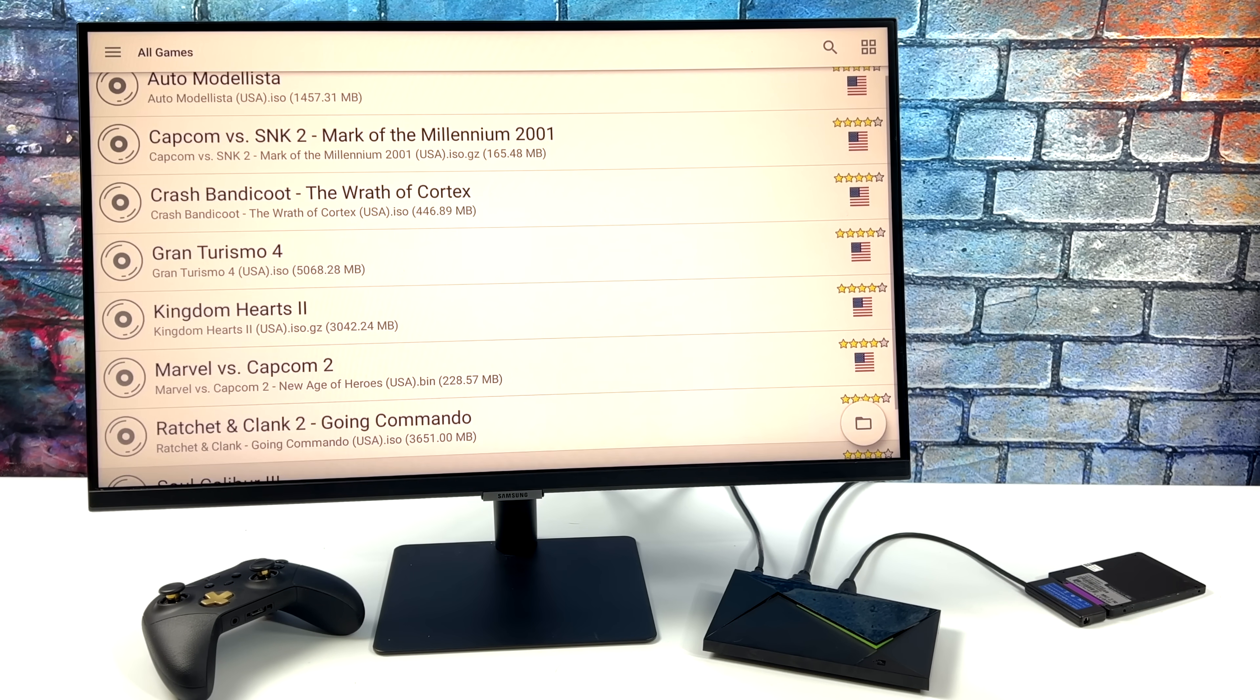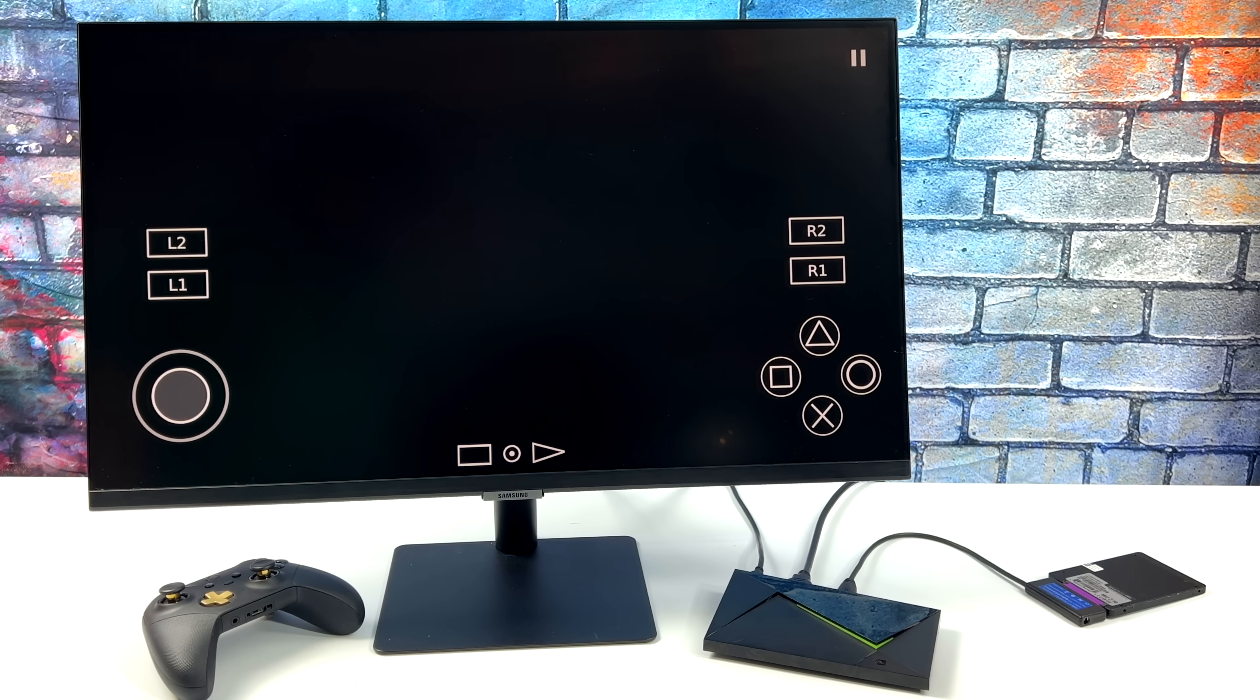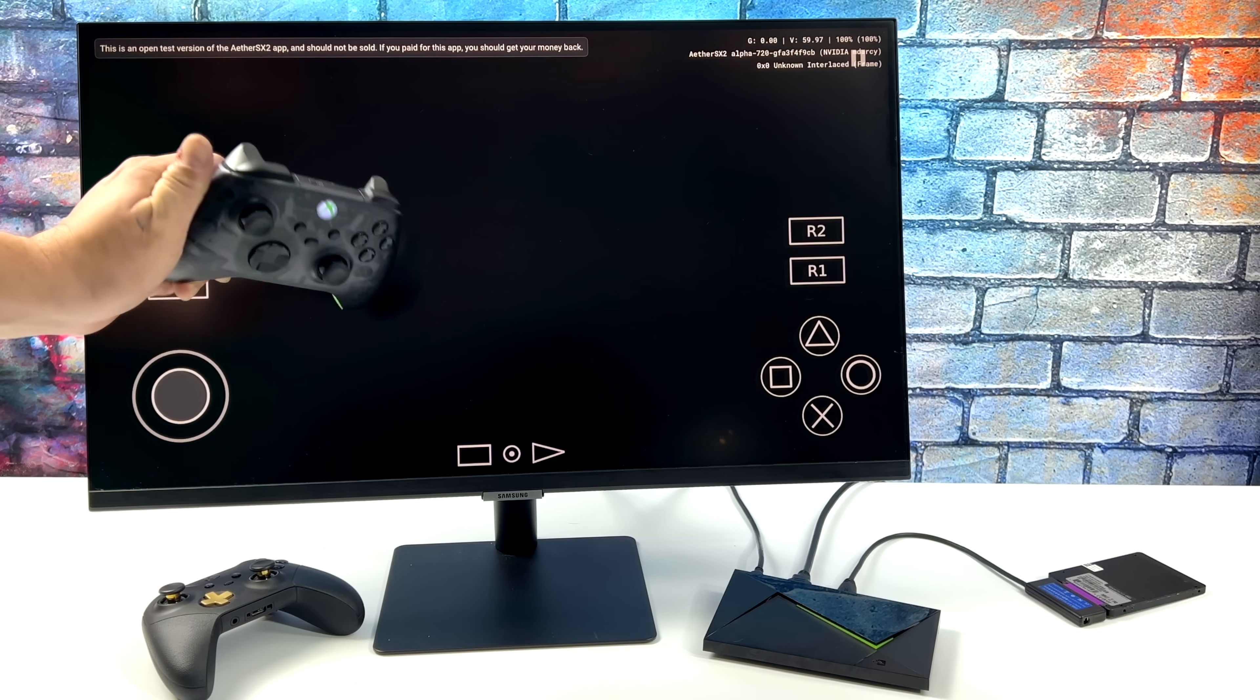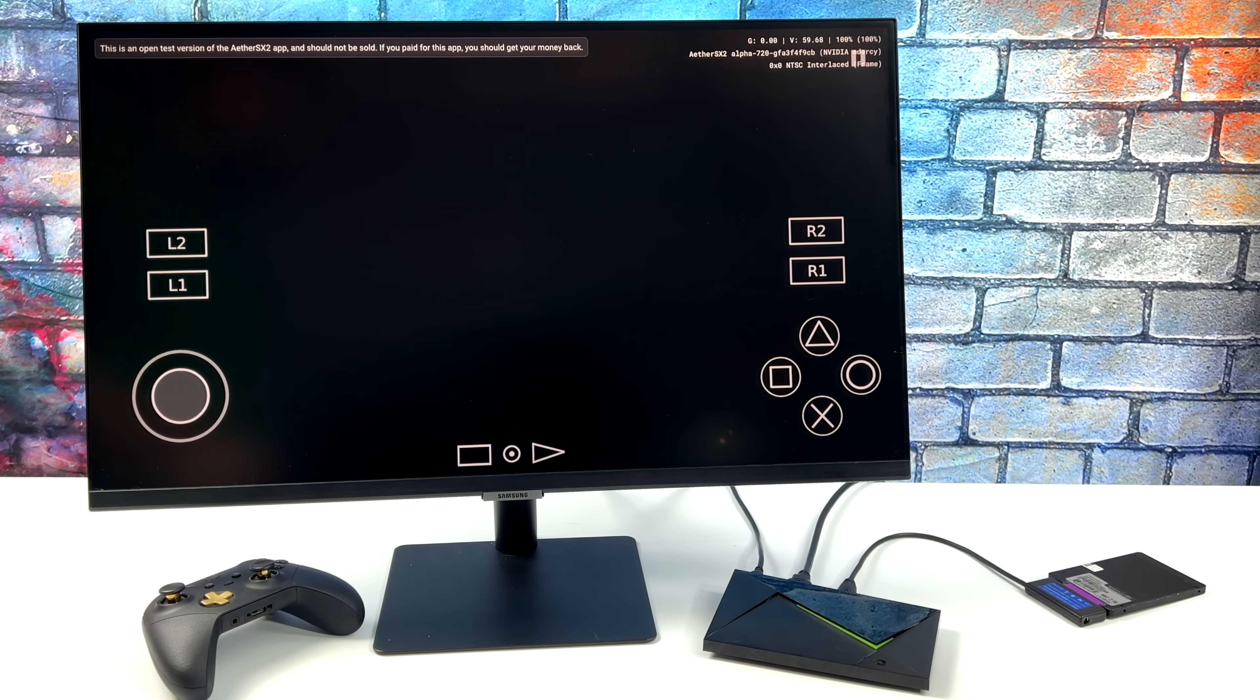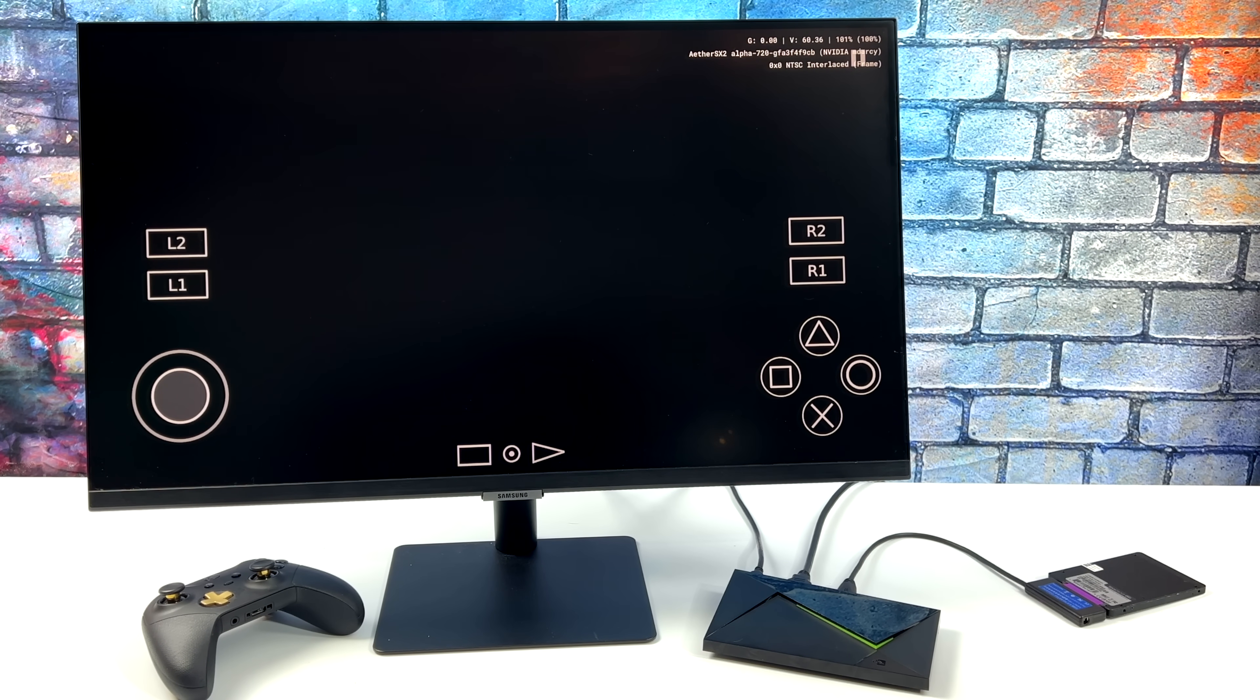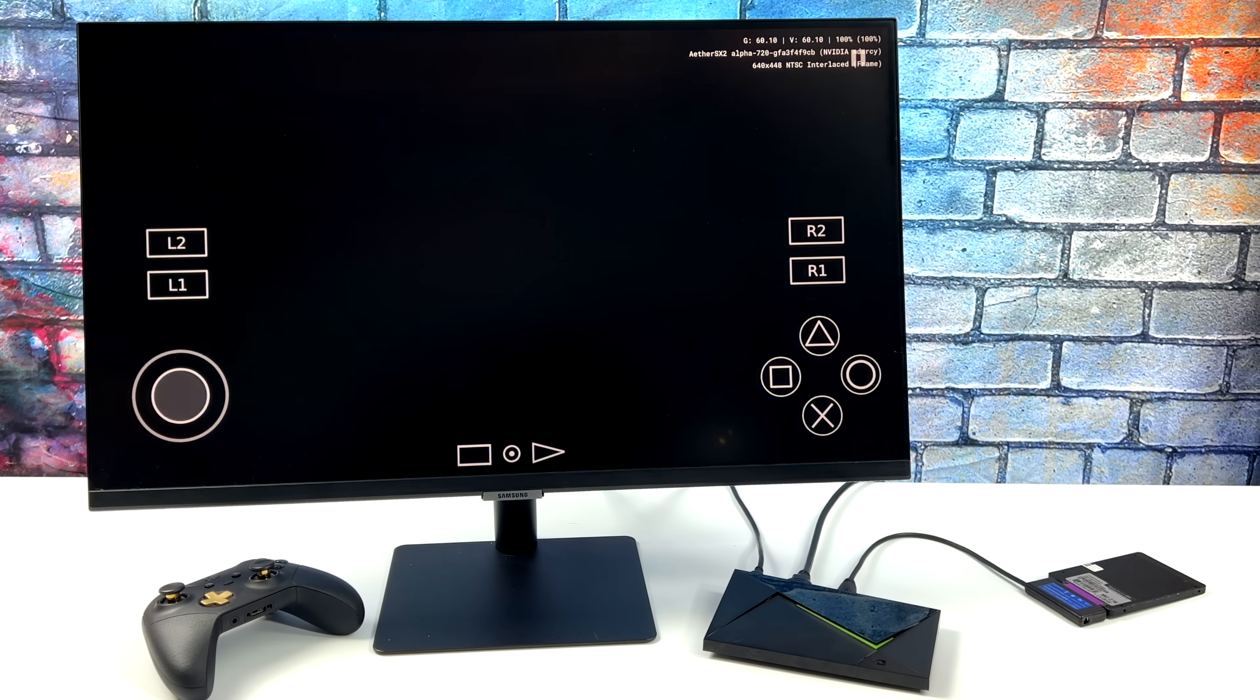So in this video, we're going to be testing out a few games. And unfortunately, I couldn't get this from Google Play on the Shield itself, so I had to sideload it. I just transferred it over USB. And by the way, I'm using an Xbox controller connected over Bluetooth. And all of my games are on an external SSD. These PS2 games are quite large, and we only have 16 gigabytes of internal storage on this unit.